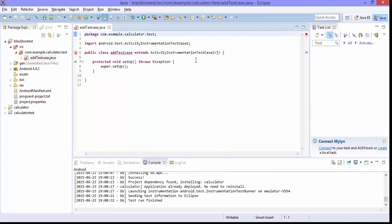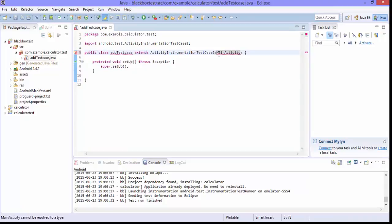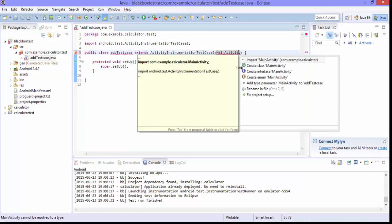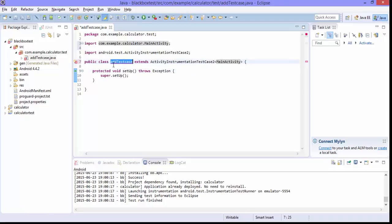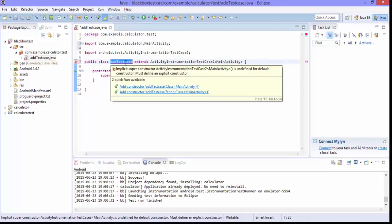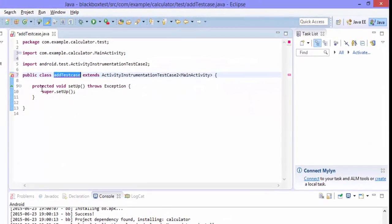And here you're getting two errors which we already know. So instead of T we're going to give main activity which is our class and hit control one and this you can import the package. And also here it will ask you to add the constructor. So you can add the constructor here.